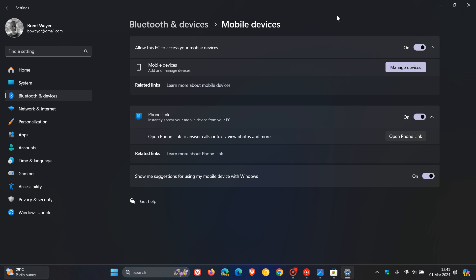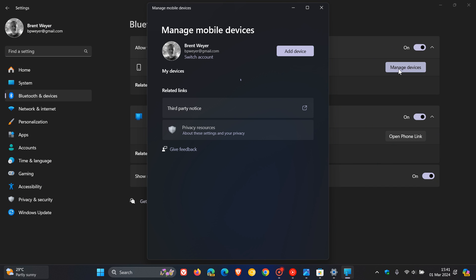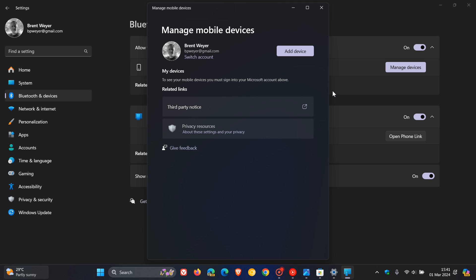From here, you can pair your phone to your computer. You just click on Manage Devices, and you'll see a toggle that will allow you to enable sharing your camera feed with your PC once you've added your device. Your computer will also need to install a cross-device experience host update for this to work correctly.